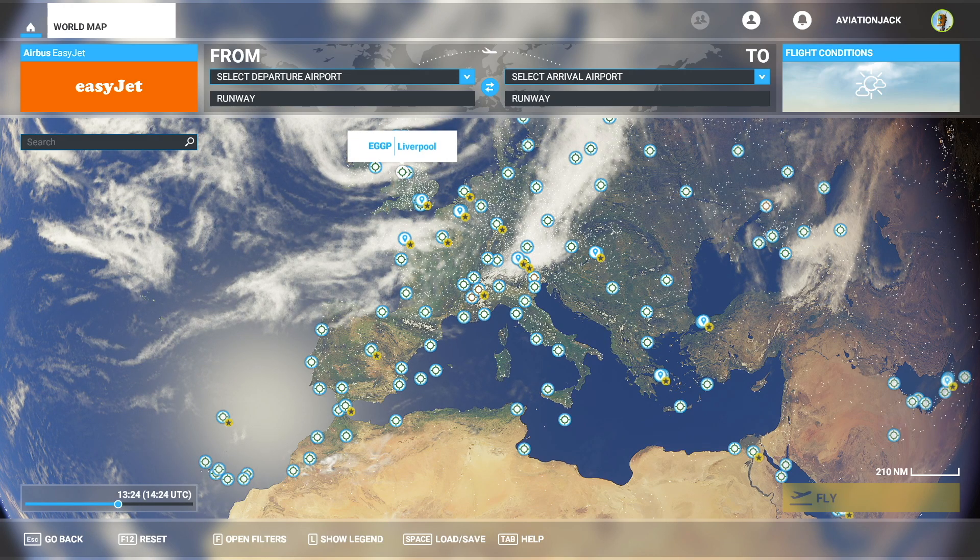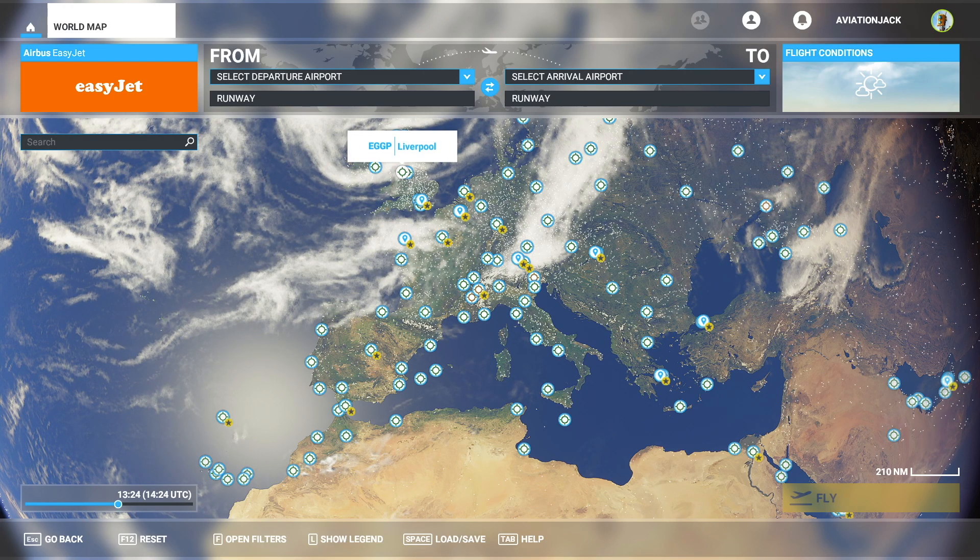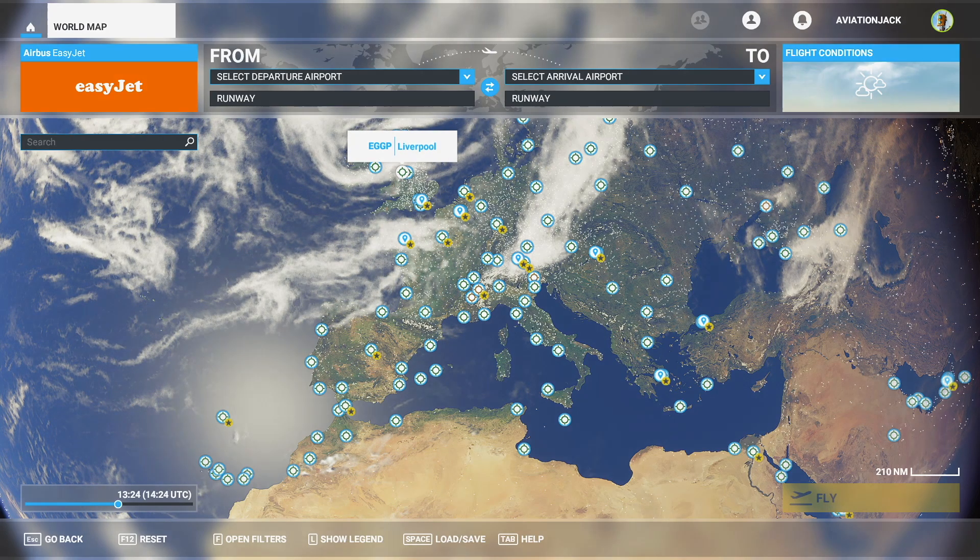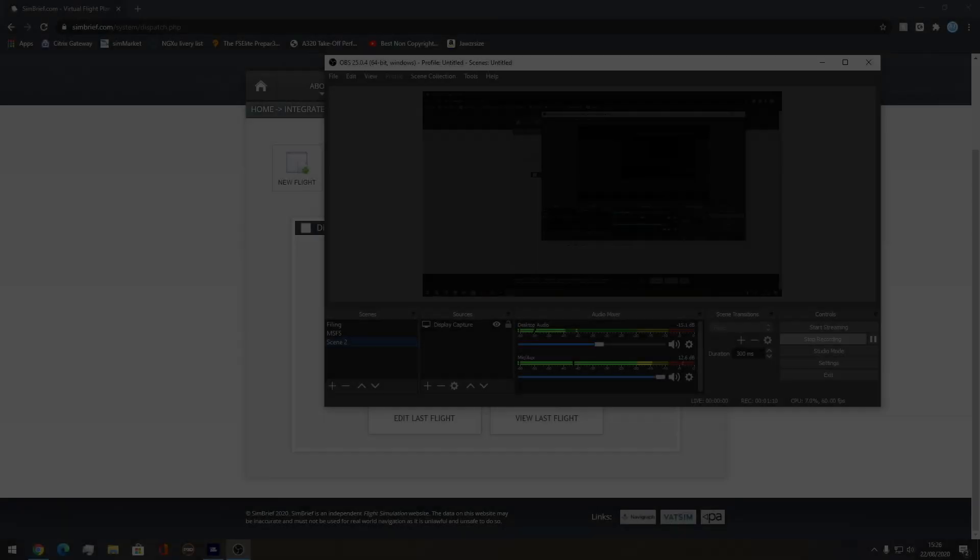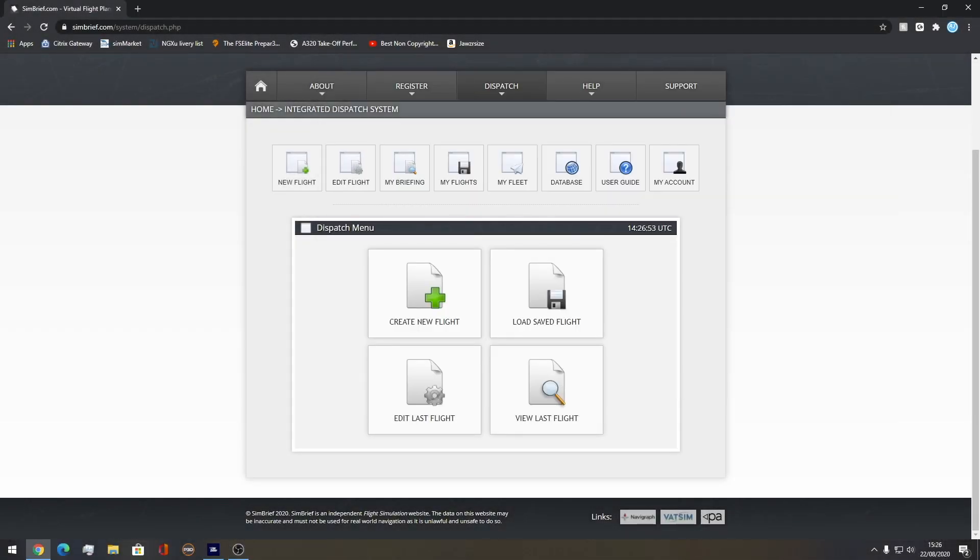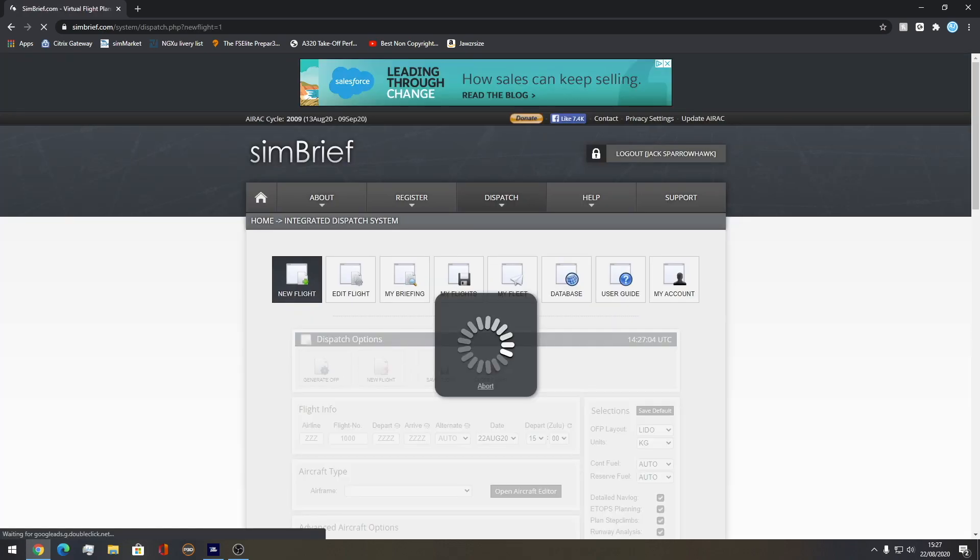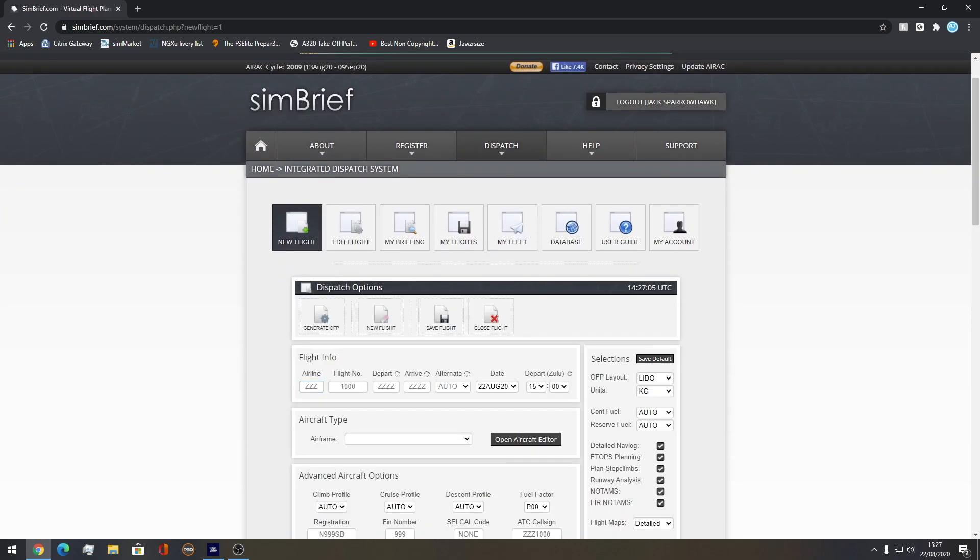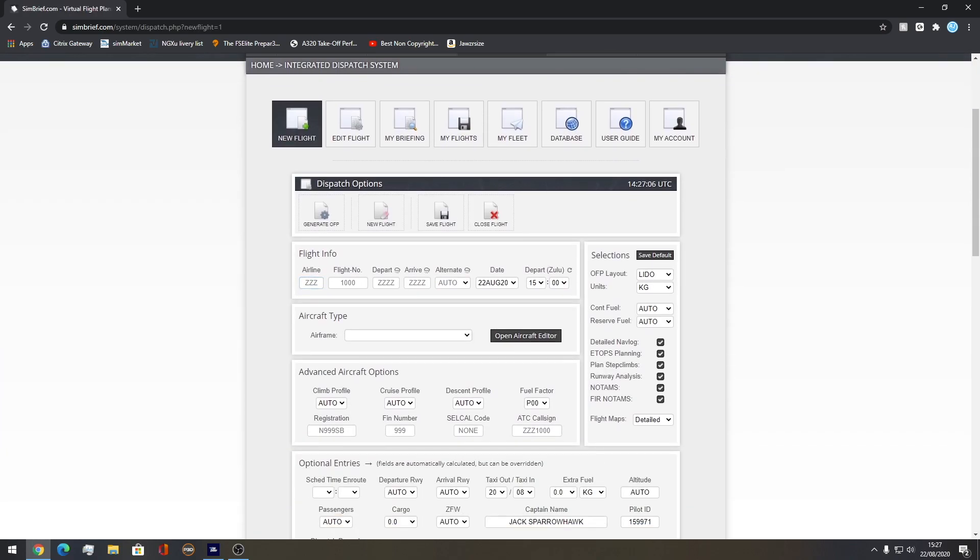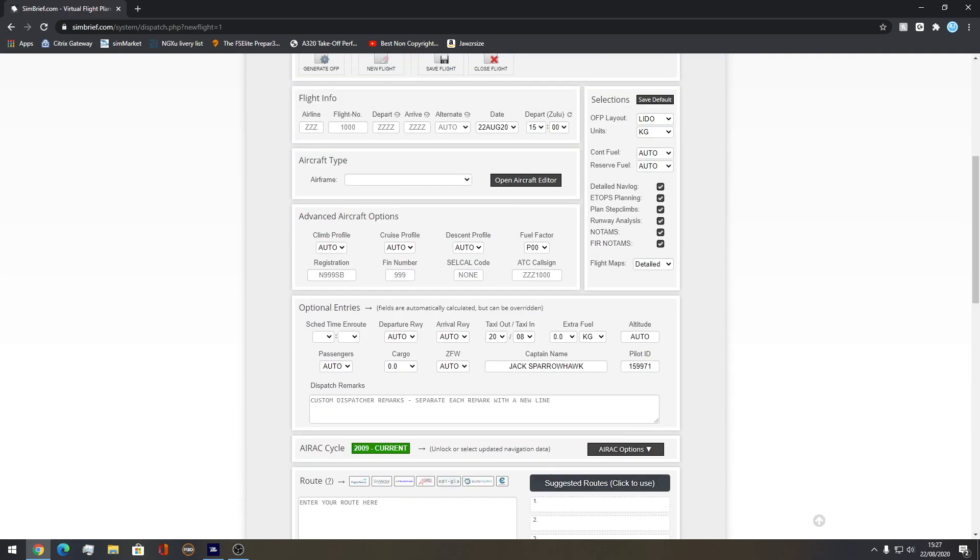If we now go to the internet, go over to SimBrief online. You're going to be met with a dispatch system once you log in. You want to press create new flight and then fill out all the information required.